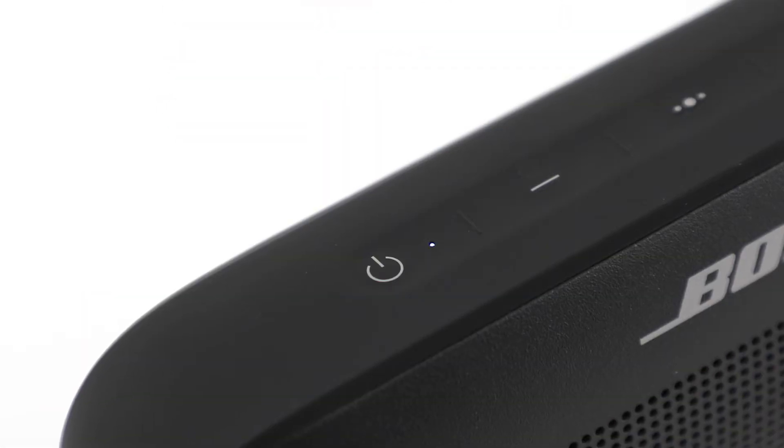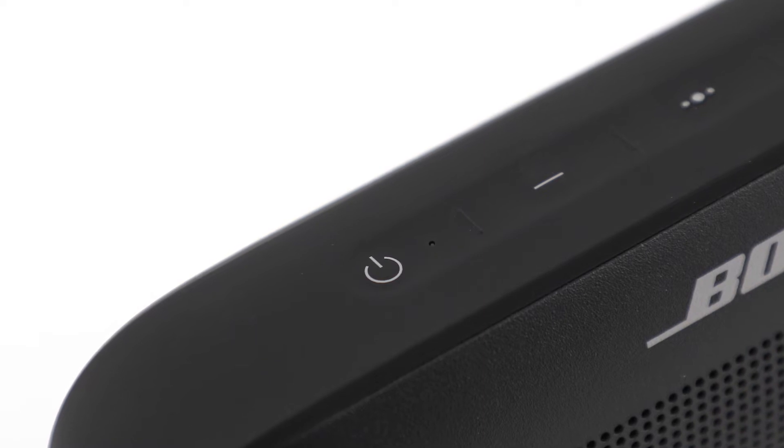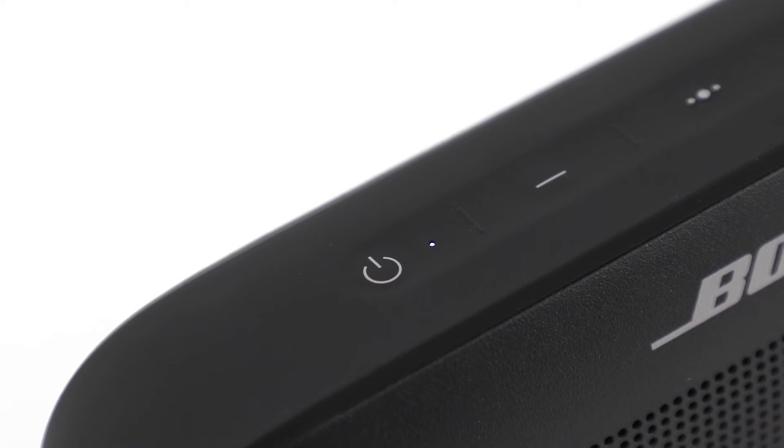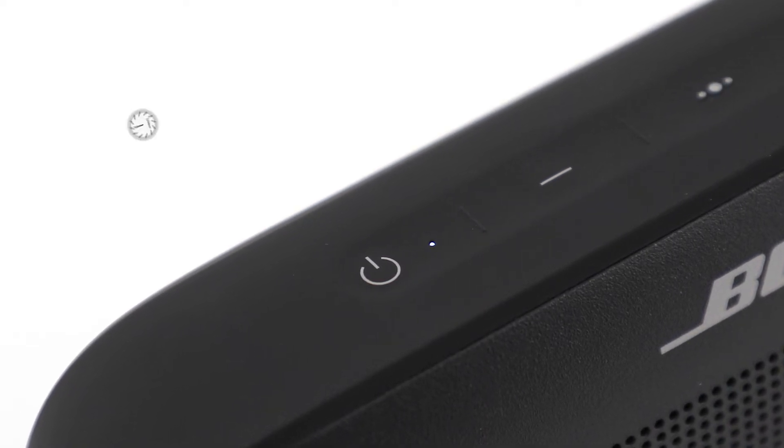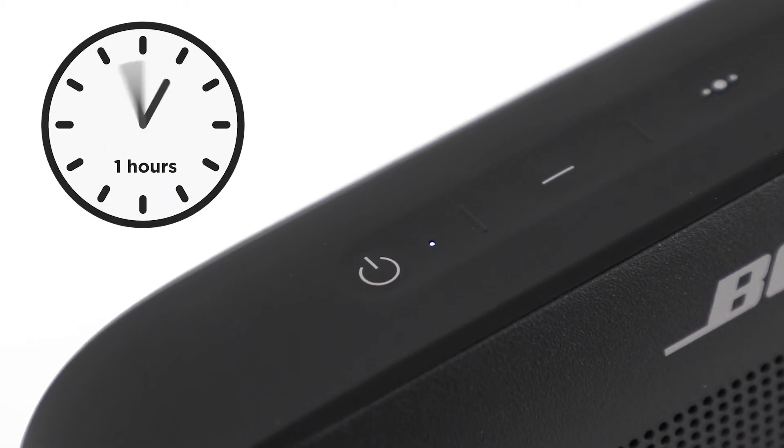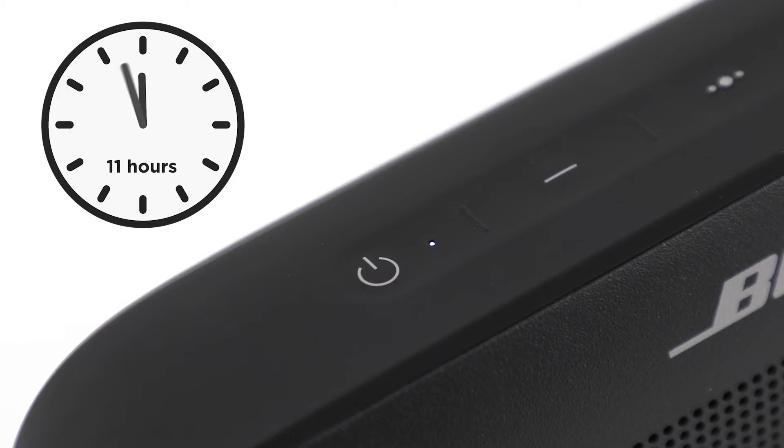The battery light will blink white while charging and it will glow solid white when fully charged. With typical usage, the battery lasts up to 12 hours.